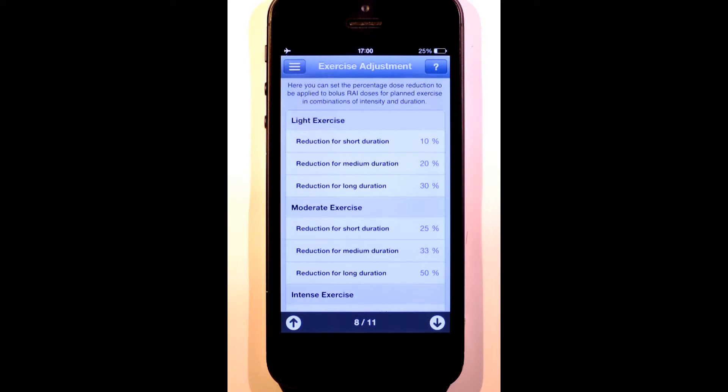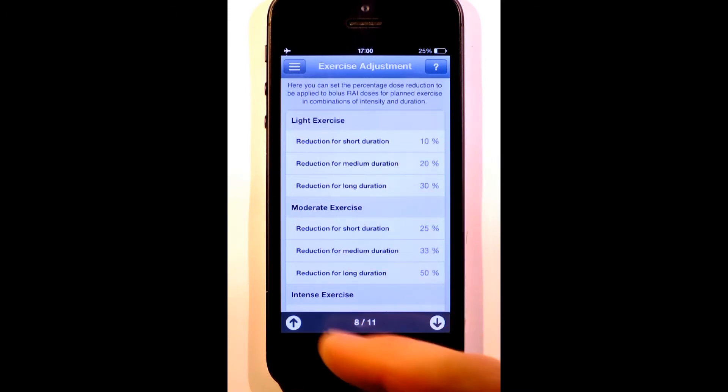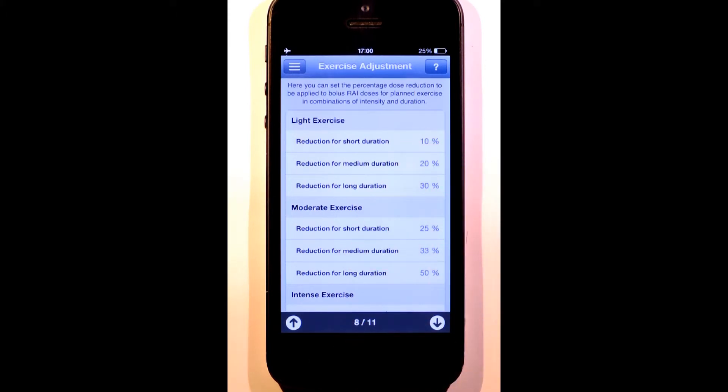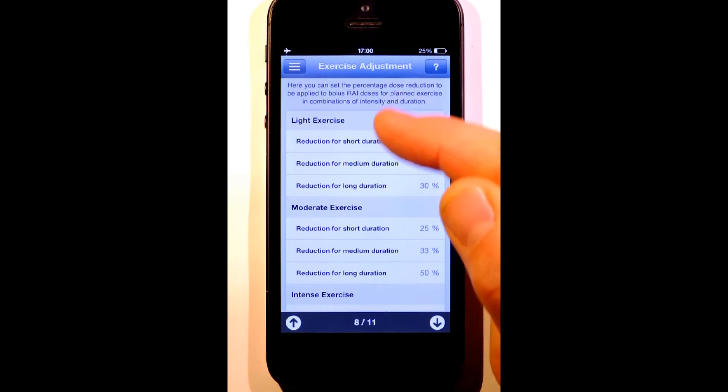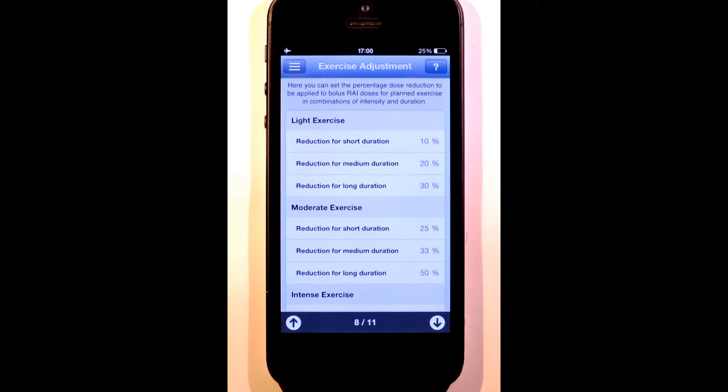Any form of physical activity will reduce your blood glucose level at a rate depending on the duration of the activity and how strenuous it is. This requires a reduction in your insulin dose to compensate. On this page, you tell RapidCalc how much you want to reduce the dose by for different combinations of intensity and the duration of the exercise.